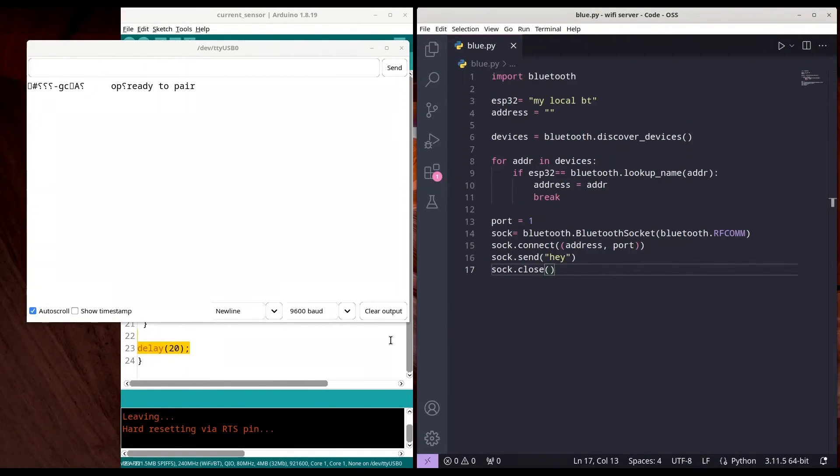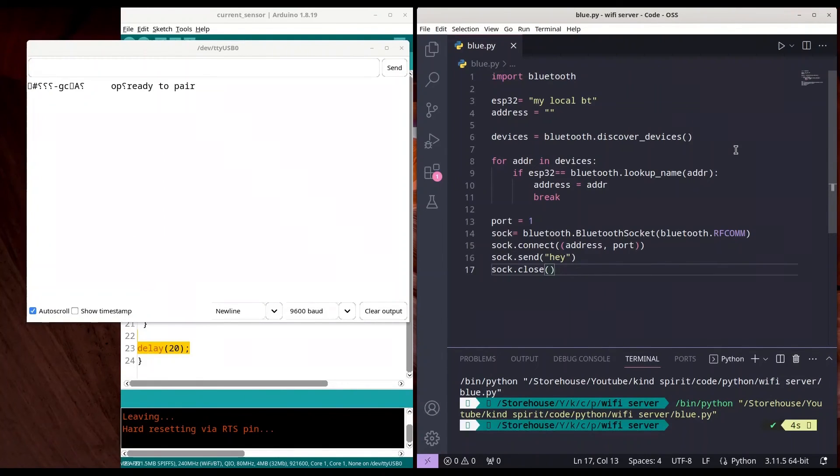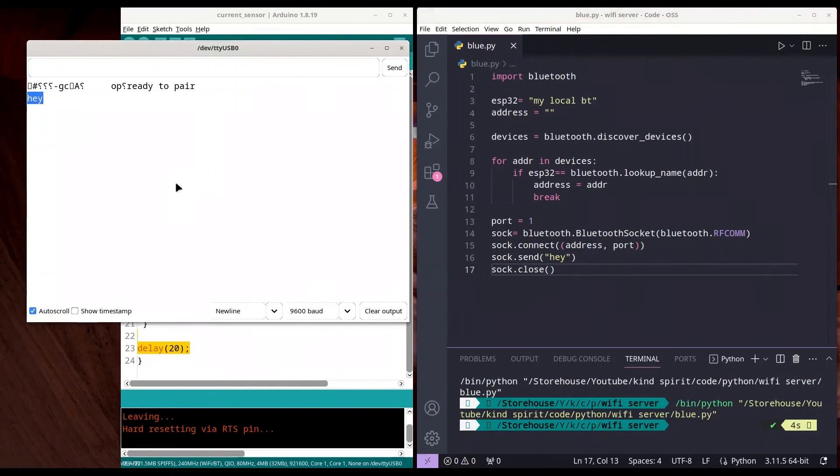Now I'm going to execute this Python code. Let's see what we get. All right! We got our 'hey' on the microcontroller side. So guys, I hope you've learned something interesting. Please like, subscribe, and see ya!